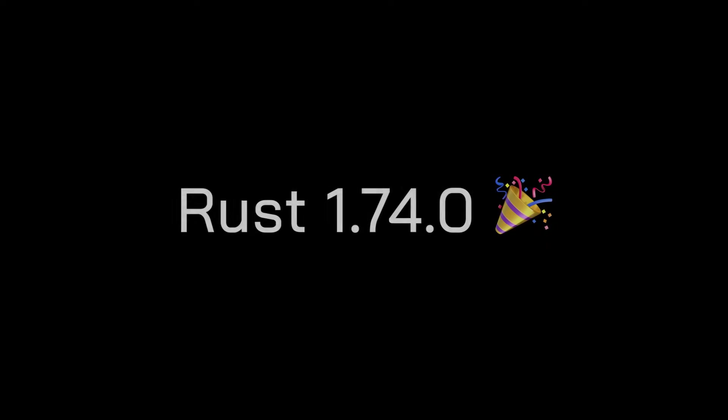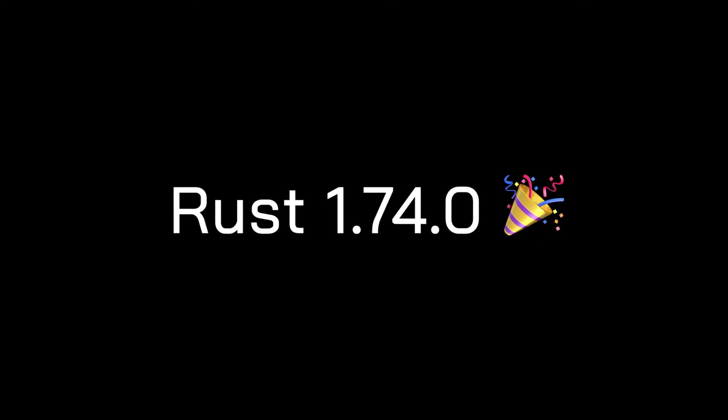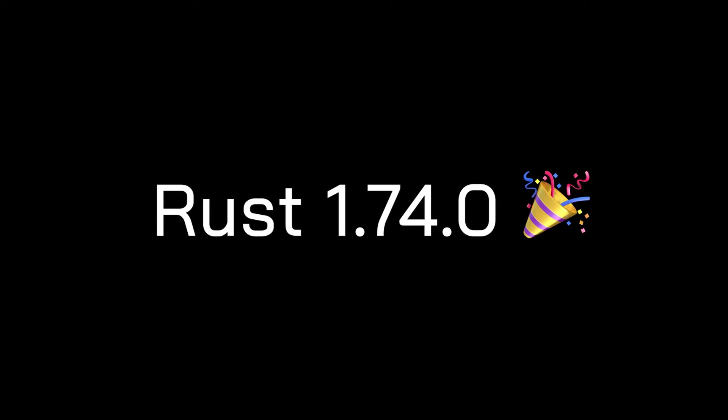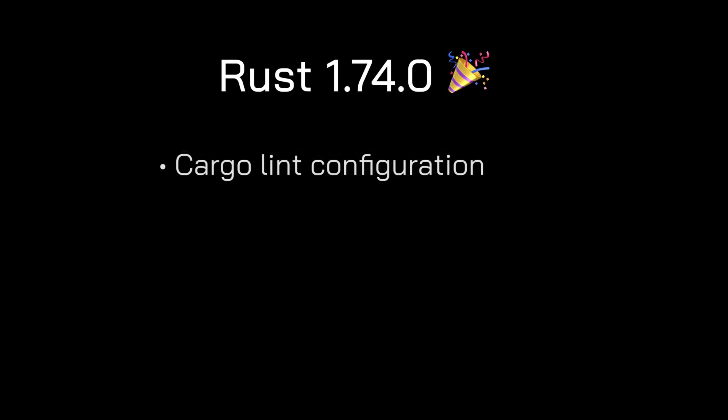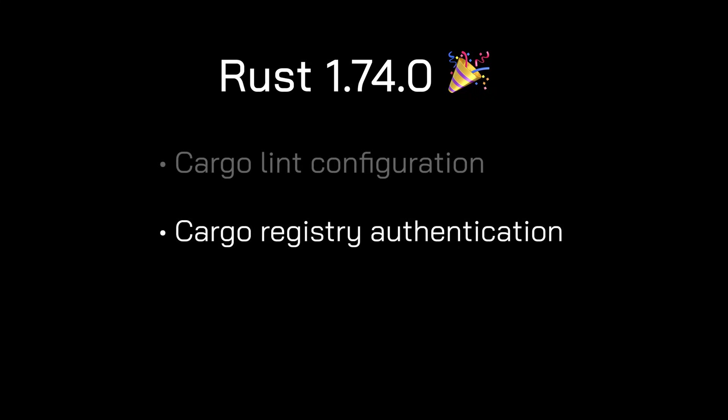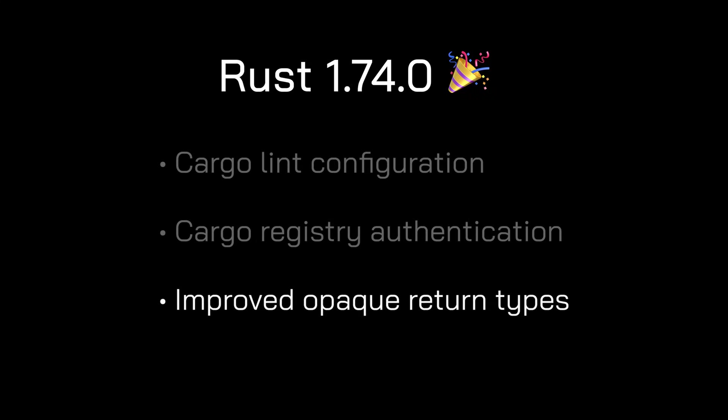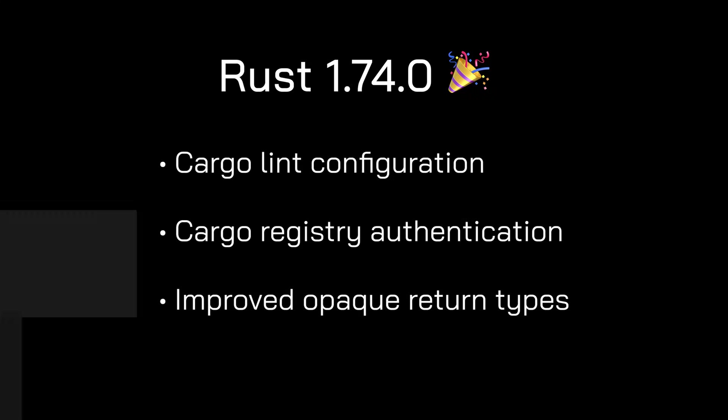In this video, I'm going to cover the latest release of Rust, version 1.74.0, which includes three exciting updates: cargo lint configuration, cargo registry authentication, and improved opaque return types. With that said, let's get rusty.